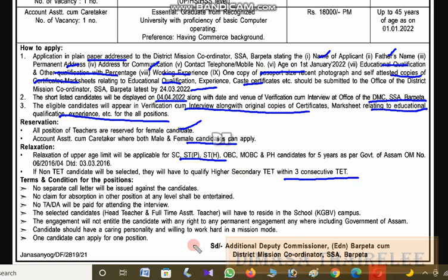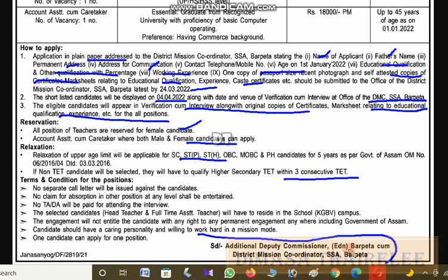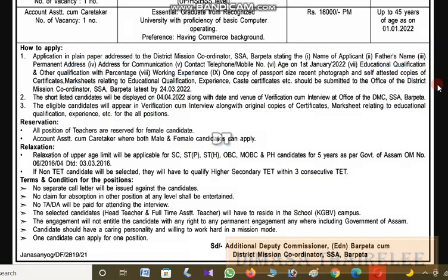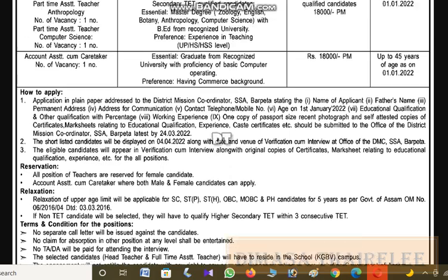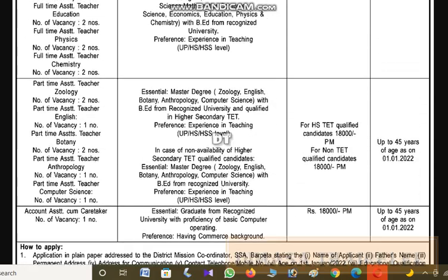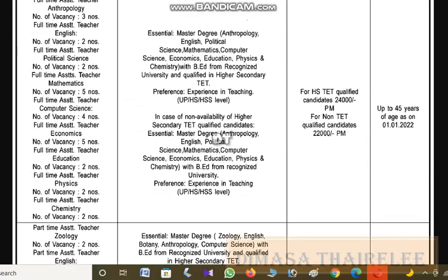Applications should be addressed to the Additional Deputy Commissioner of Education, District Mission Coordinator, SSA. Free application rights will be given to female candidates.